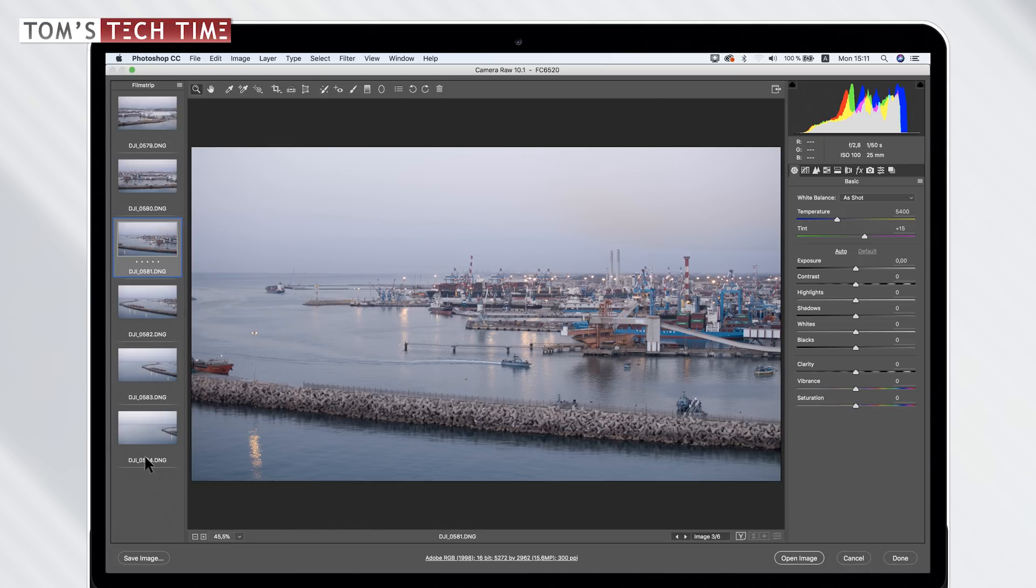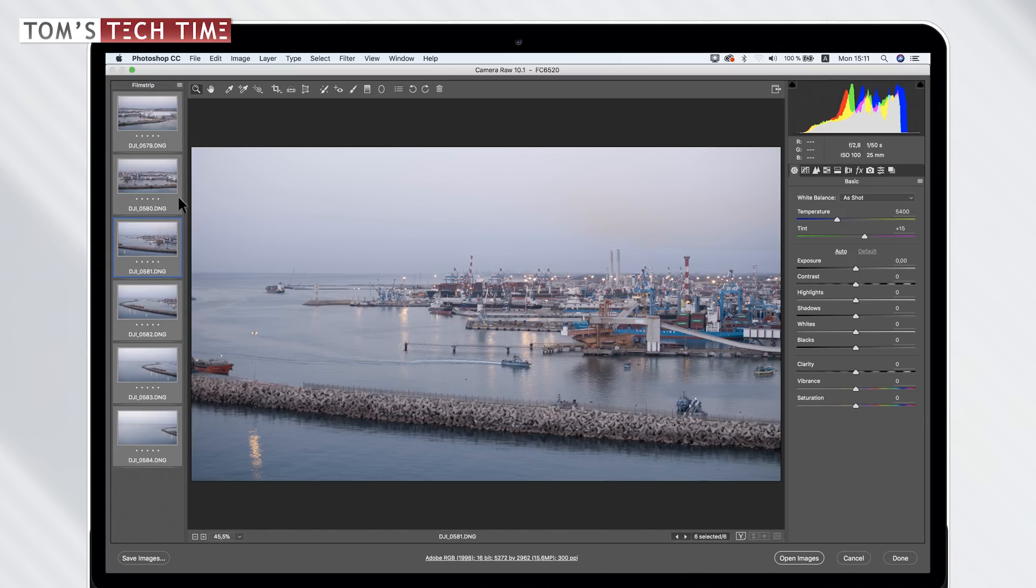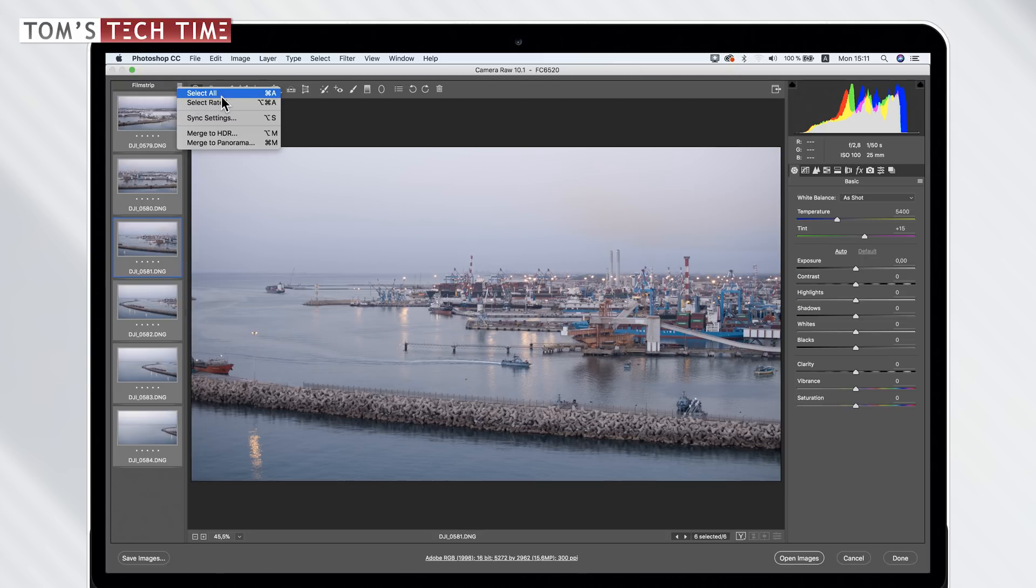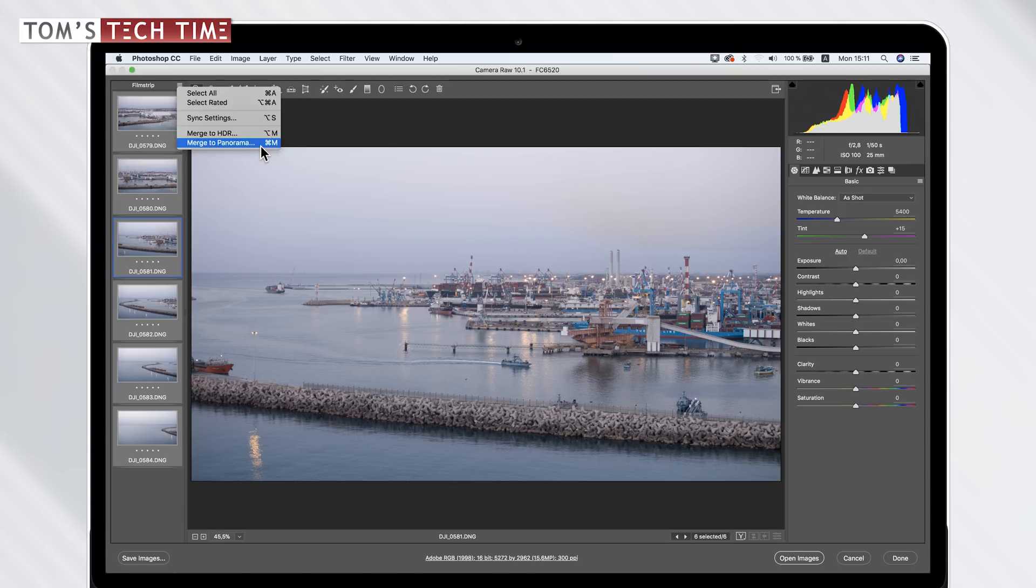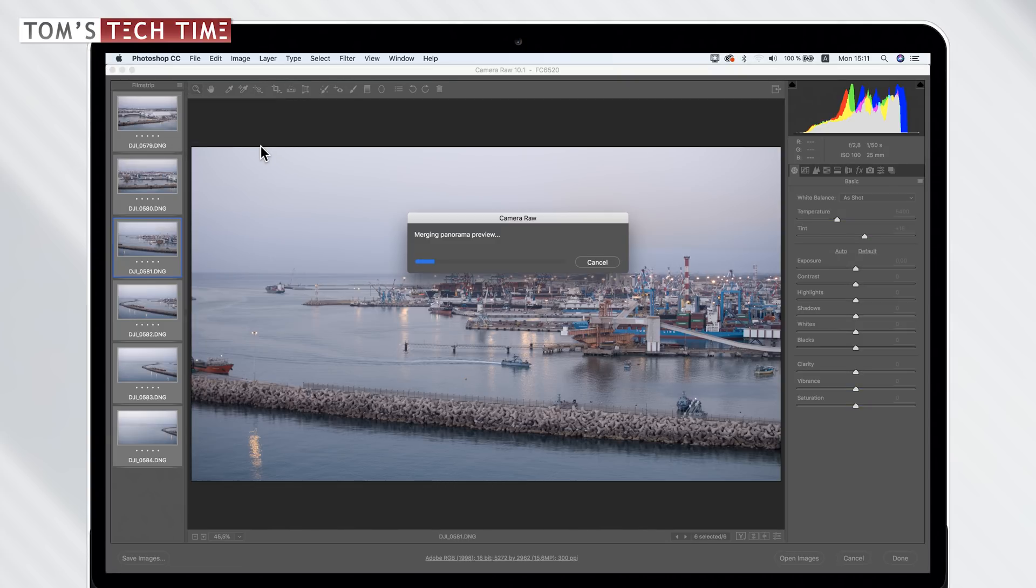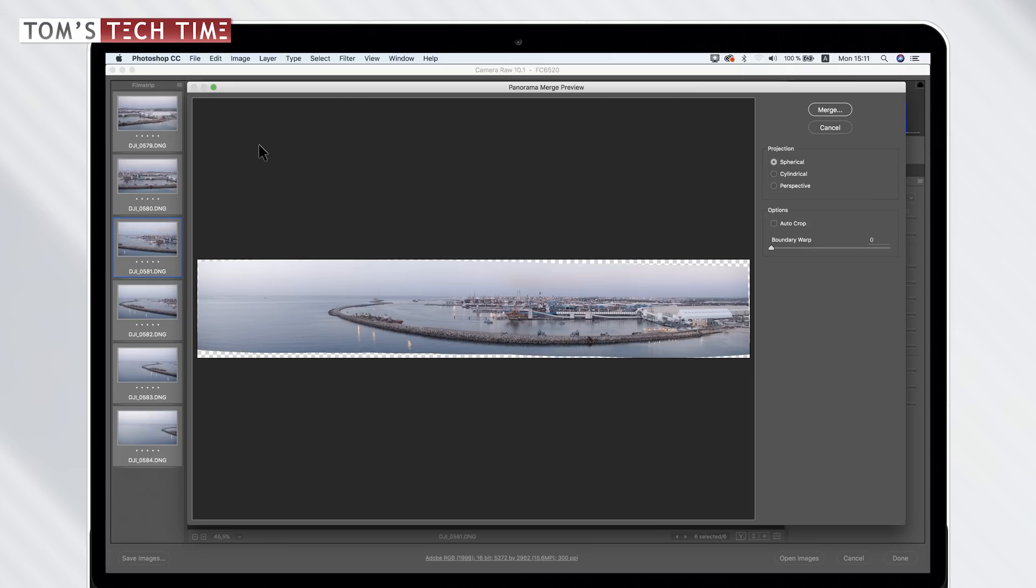Let's get started by selecting all single photographs over here by tapping command A on a Mac or alternatively, you can click at the symbol and click at select all. And right after that, we want to click at merge to panorama at the bottom here. Now we got to give the computer a few seconds to stitch together the photographs and create a preview. Here we go.